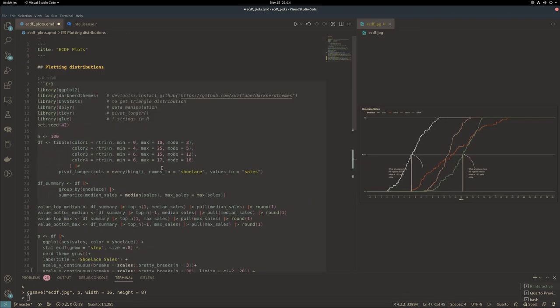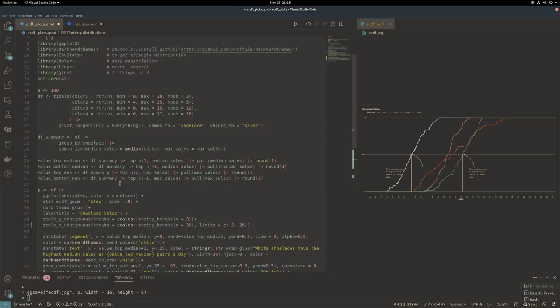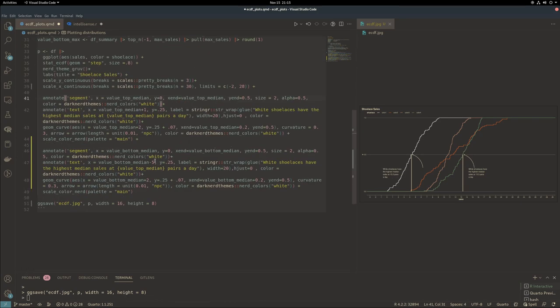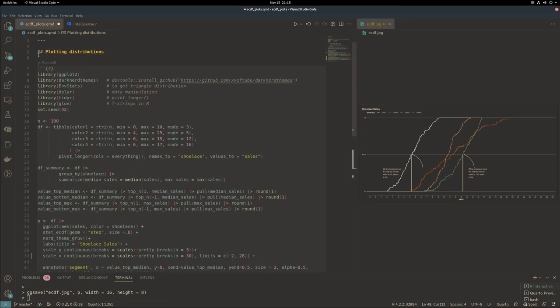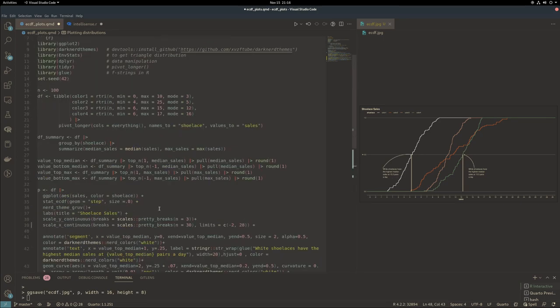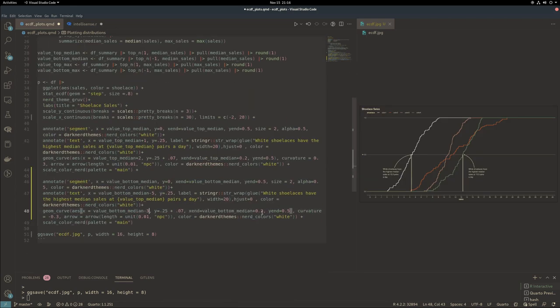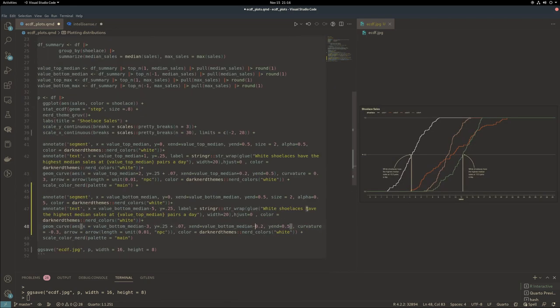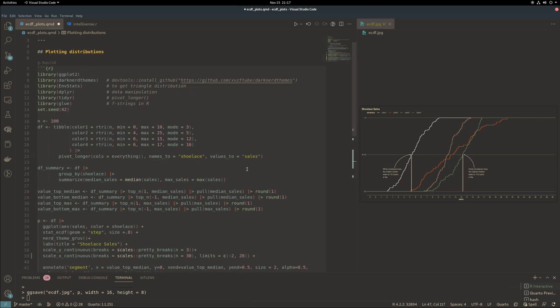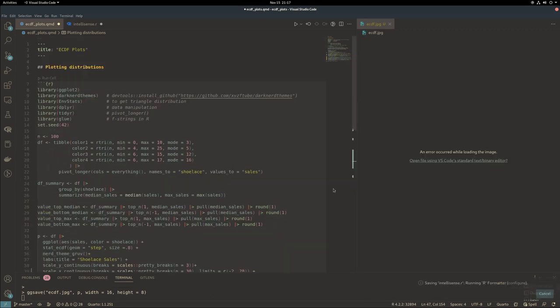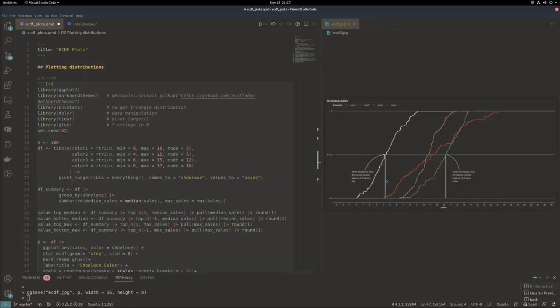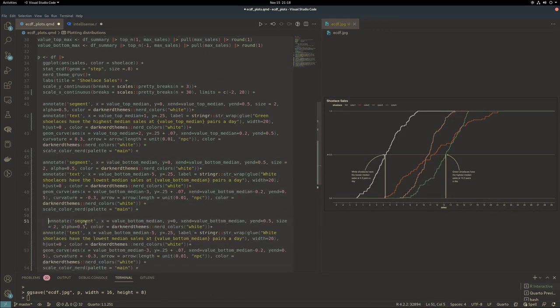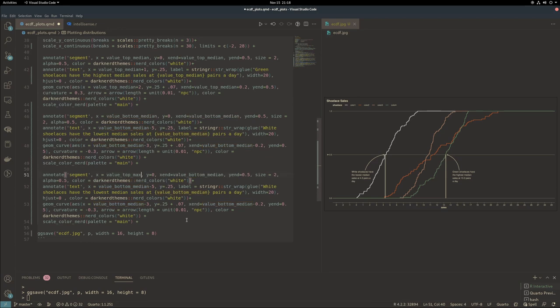The median sales of white shoelaces is low. I'm stating what that median value is and drawing the line down to that value. This is in comparison with the green shoelaces where sales are high. I always like this idea of a tale of two cities or a comparison, pre versus post.